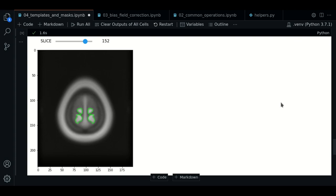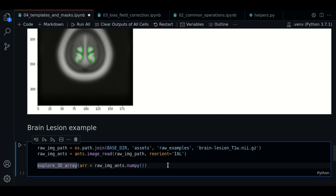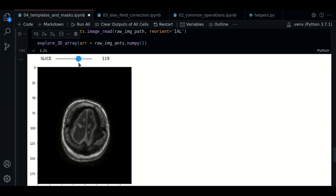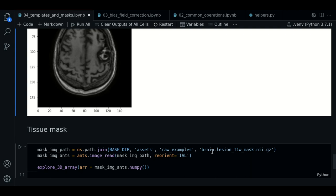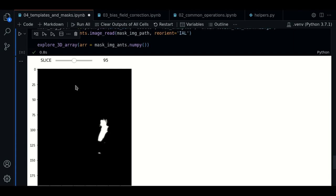So now let's review the same process, but for a tissue mask. We have an example of a brain lesion image. We load it with antspy as usual. Then we load the tissue mask. We follow the same convention as before, and we plot it.